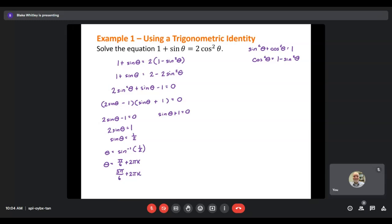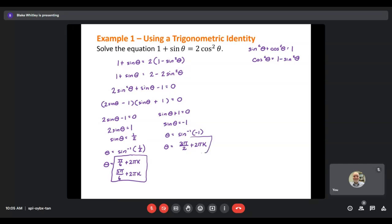For the other factor, subtract 1: sine theta equals negative 1. Taking the inverse sine, theta equals inverse sine of negative 1. On the unit circle, the only place where the y-value is negative 1 is at 3 pi over 2, so theta equals 3 pi over 2 plus 2 pi k. In general, having two different trig functions with no way to factor up front means we look for identities to substitute and get everything in terms of the same trig function first.